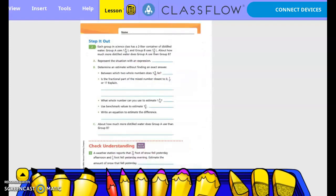Stepping out: each group in science class has a 2-liter container of distilled water. Group A uses 1 and 9/10 liters, and Group B uses 1 and 3/8 liters. About how much more distilled water does Group A use than Group B? So we're going to take 1 and 9/10 minus 1 and 3/8.